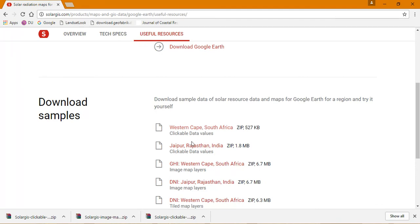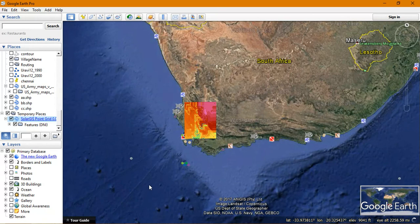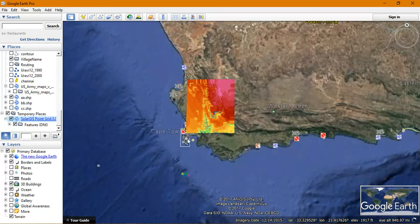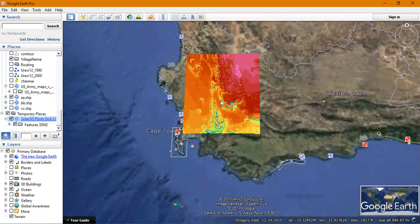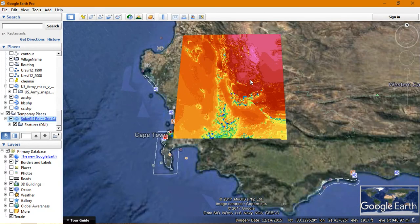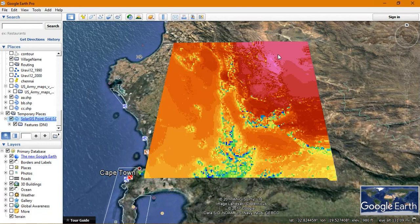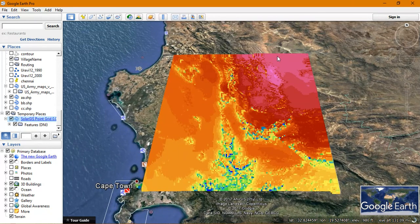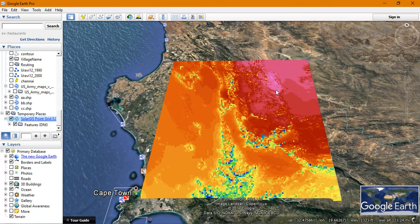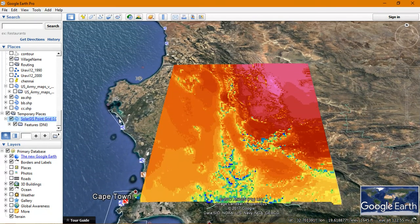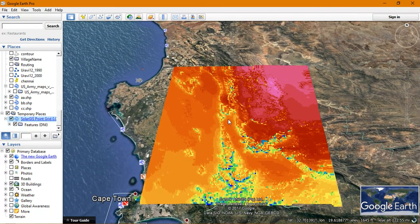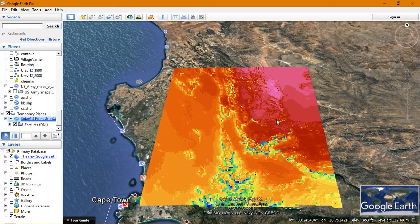If you request, they might give some more areas, or if you're going to do in-depth analysis, you can buy this data from Solar GIS website. Now I'm opening this Solar GIS dataset.